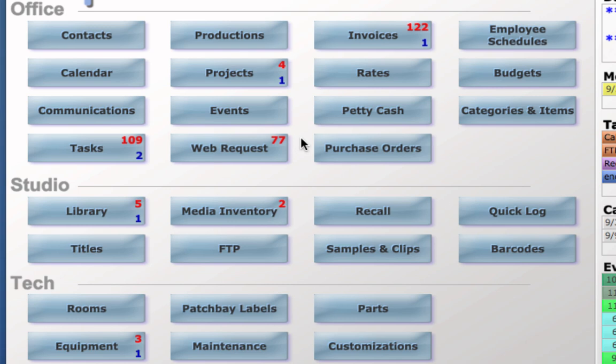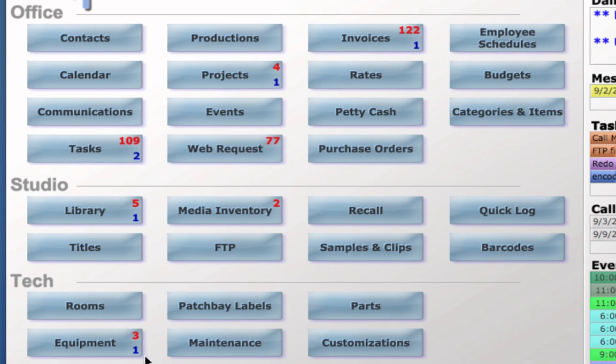I have 77 web requests, which is a new module, 122 overdue invoices, one due today.